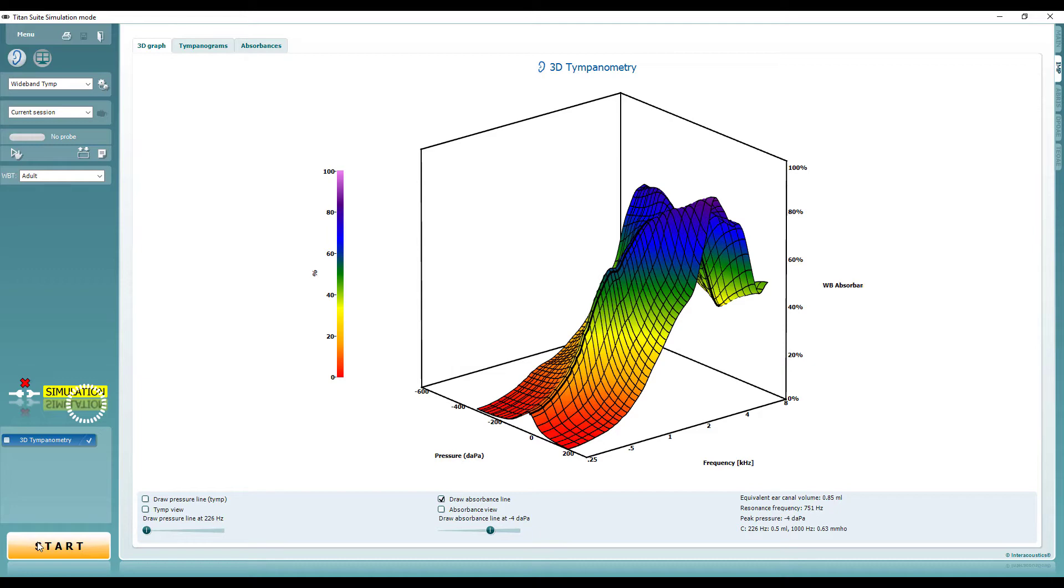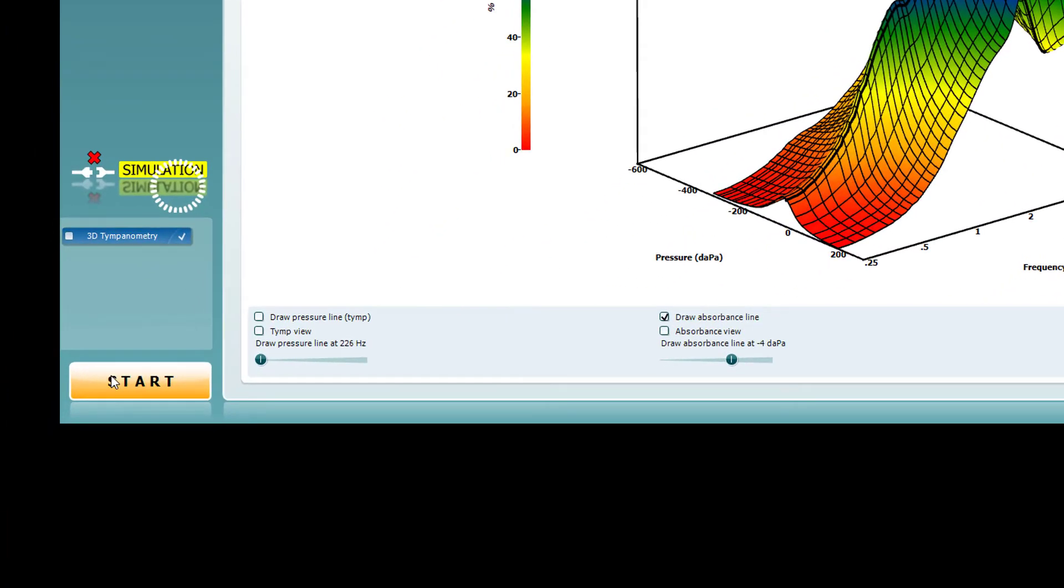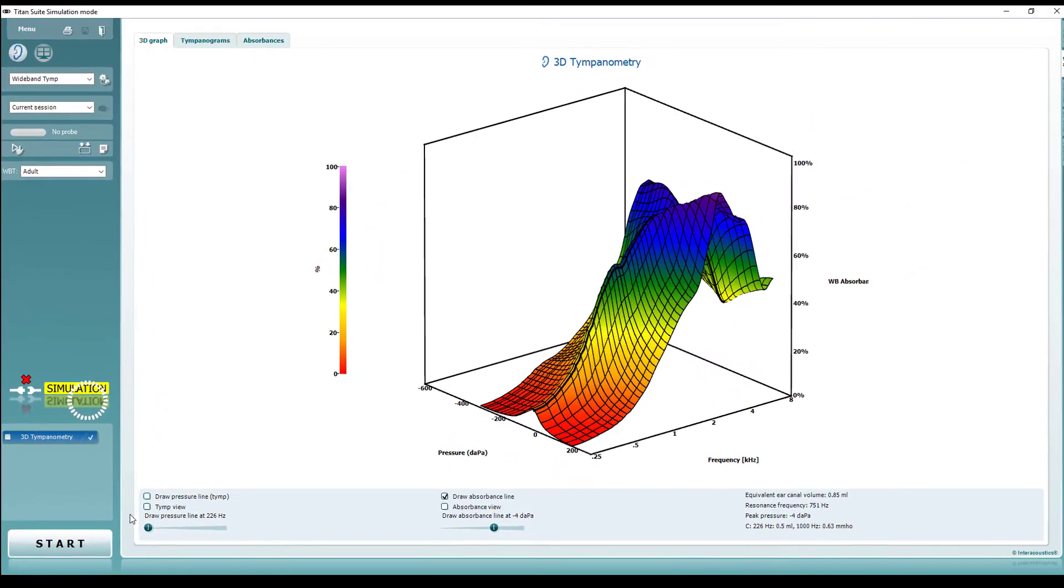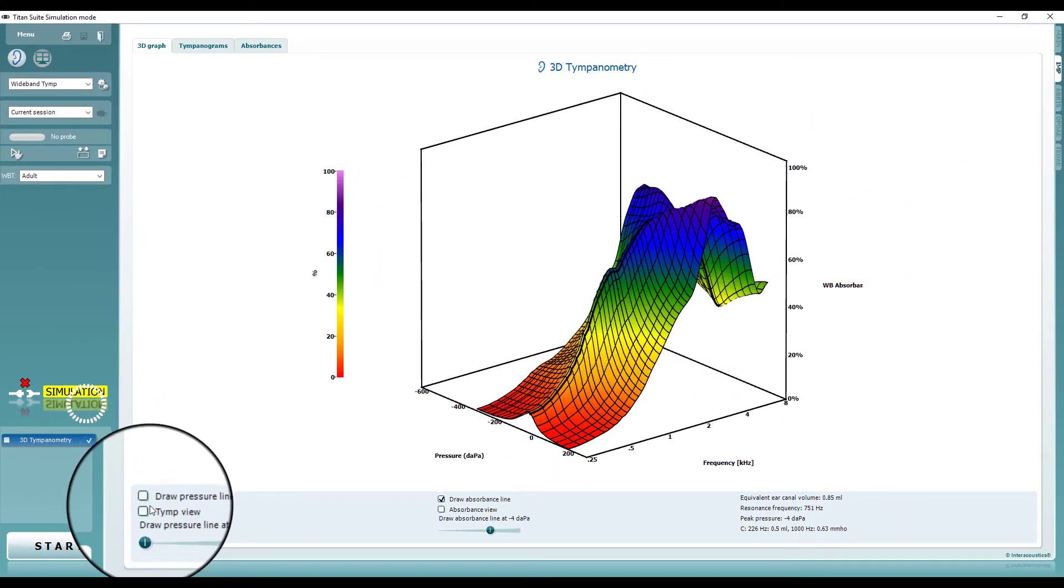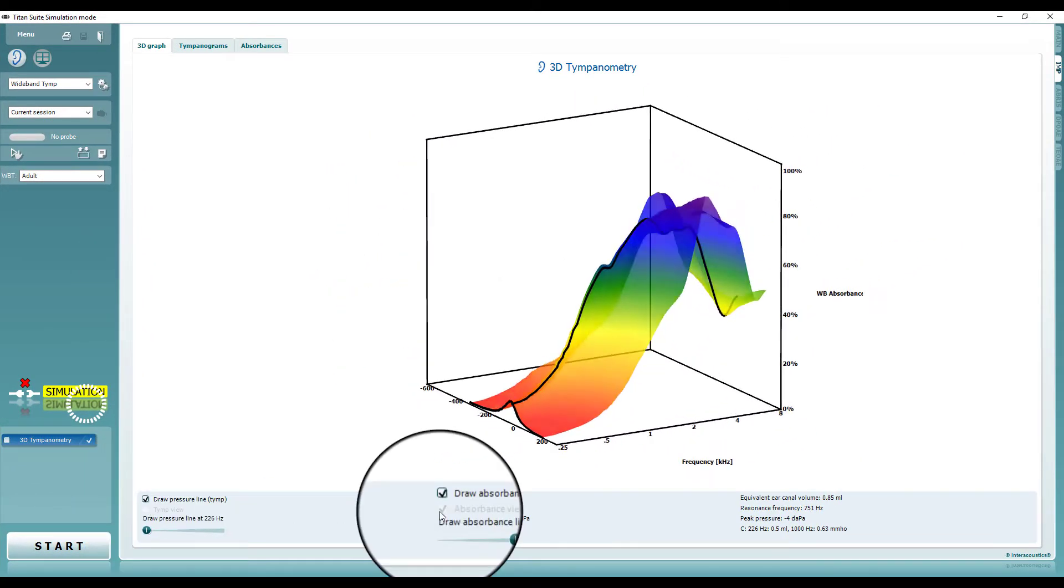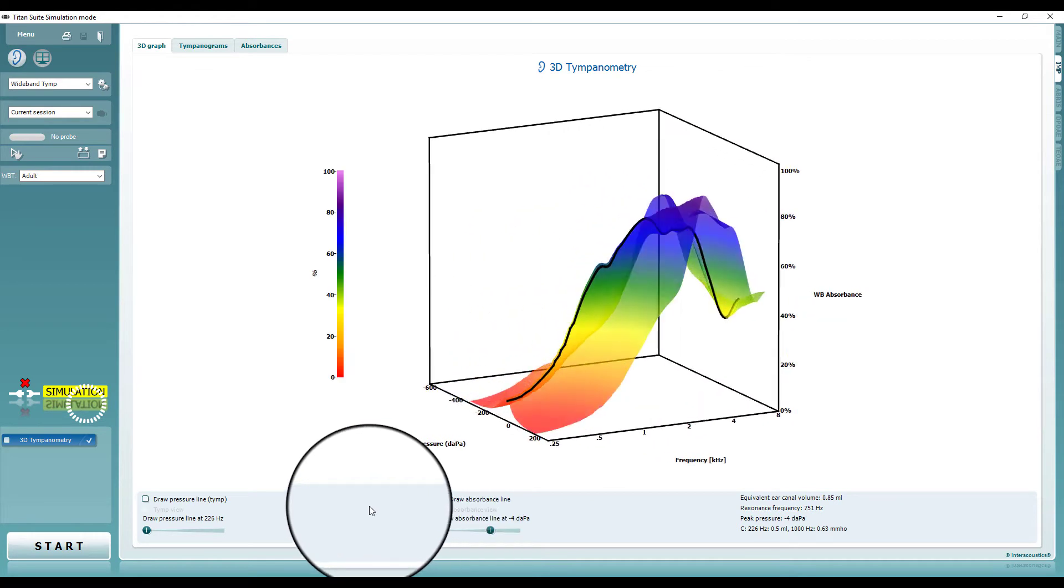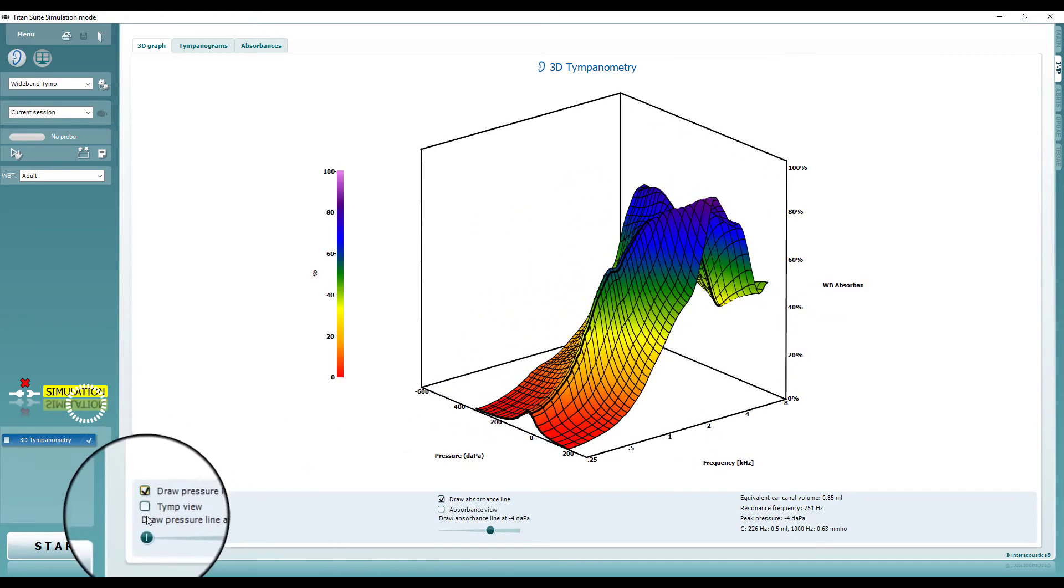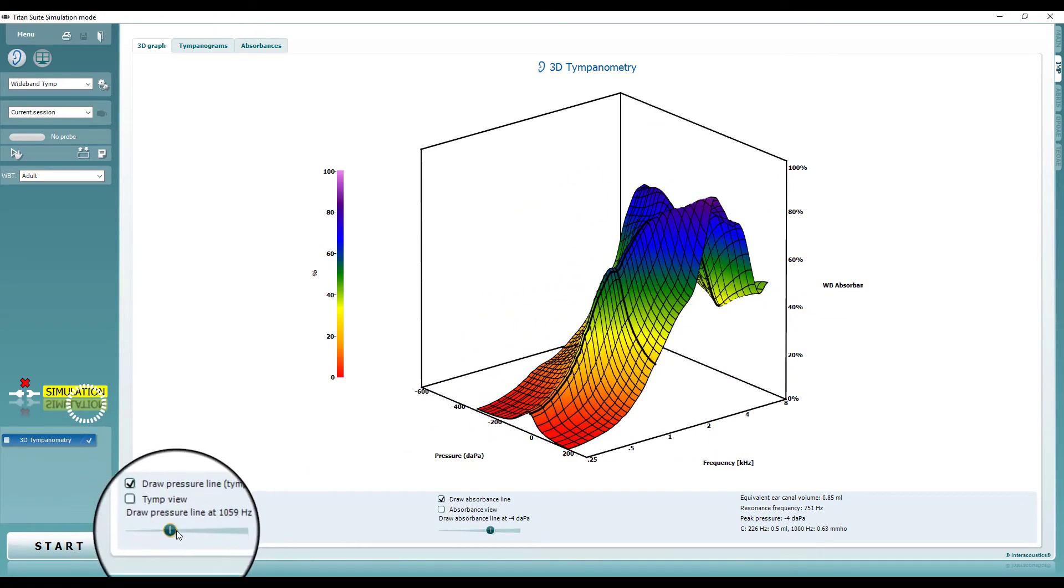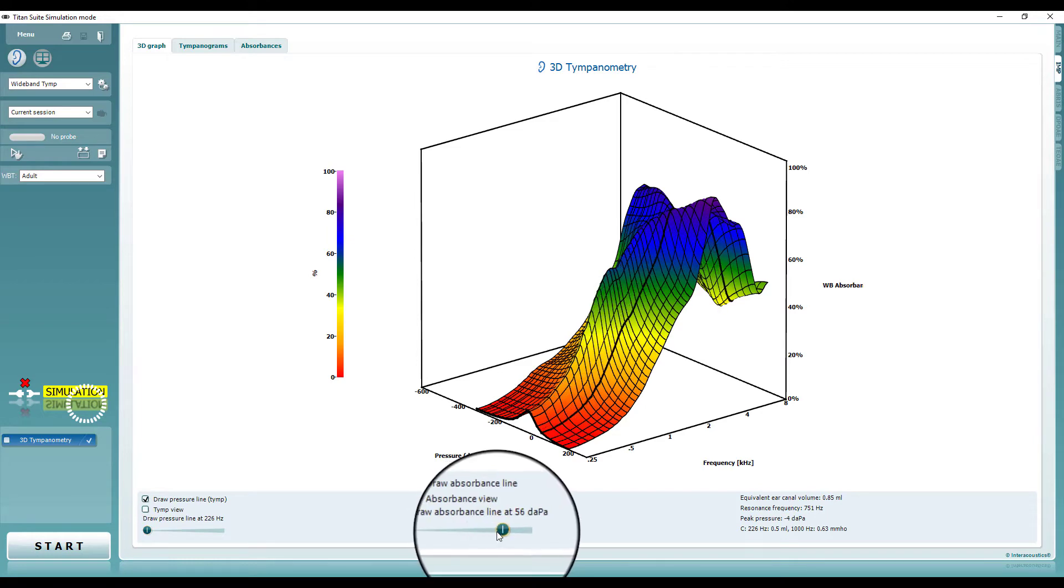Under the 3D tympanogram tab, you will also find a range of data displayed at the bottom of the screen. Here, the view can be changed to display the 2D tympanogram or absorbance graph and the sliders allow these graphs to be viewed at the different frequencies and pressure values.